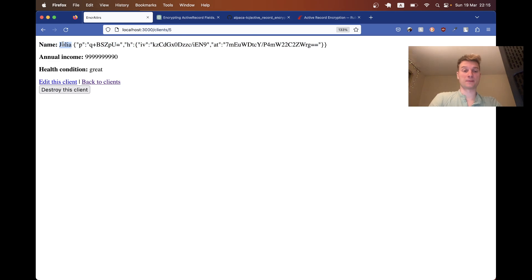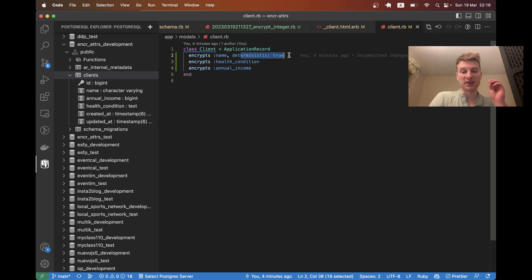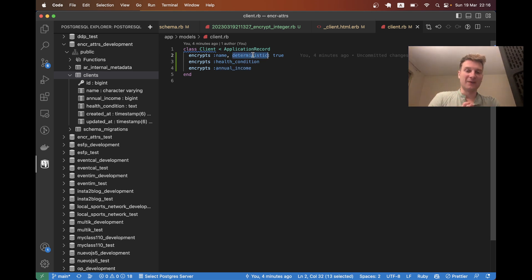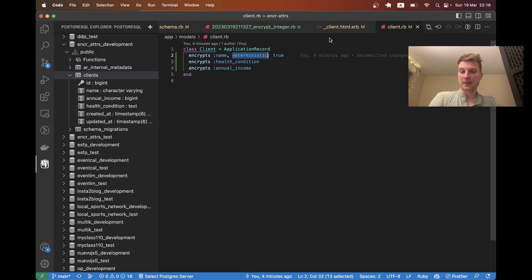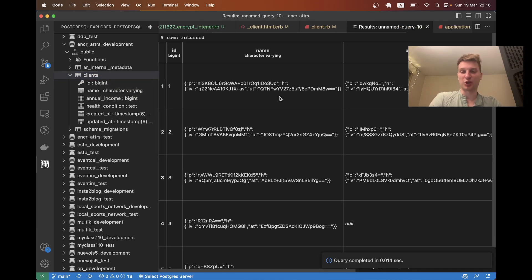We've added encryption for strings, text fields, and integers in Ruby on Rails. Use deterministic encryption on fields you're going to query, and regular encryption for fields you're not going to query - regular encryption is a bit safer. With deterministic encryption, you can find clients by their full name, but you can only use exact match queries like `find_by(name: equals)`, not partial matches like `name contains`. I hope you have success encrypting your valuable information and making your database less useful for malicious actors. Goodbye.